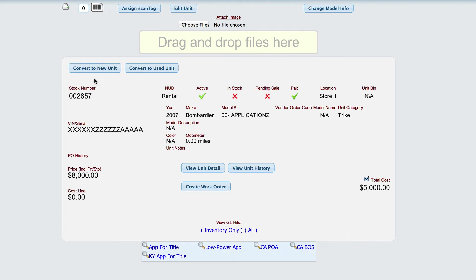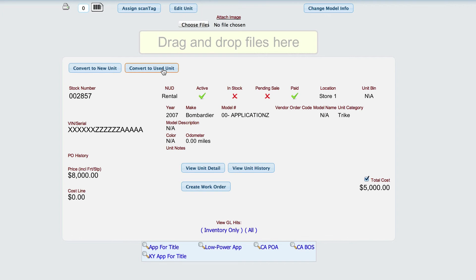And you'll notice when we do that that we now have options to convert it back to a new unit or to convert it to a used unit so that we can sell it. So if we ever decide that we want to sell this item, then we need to come back in here and convert it back into a new or used unit so that we can do that.